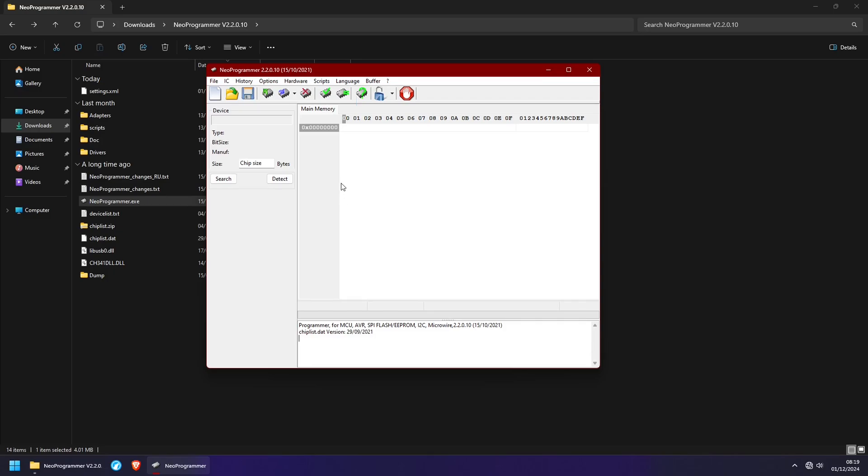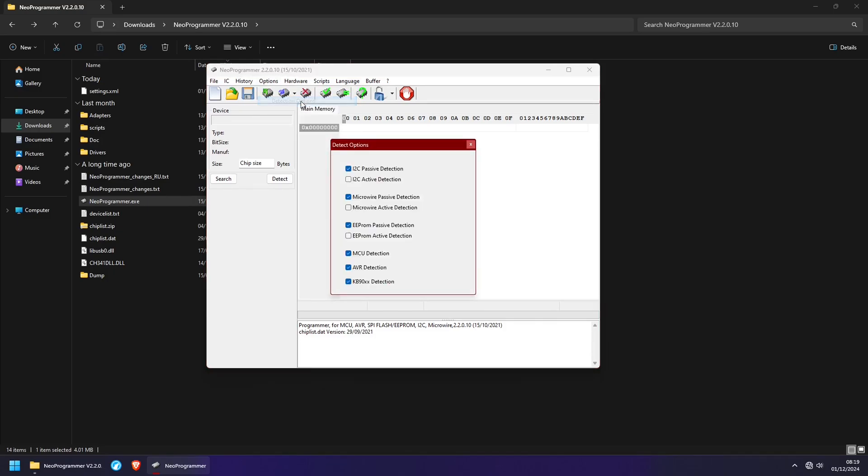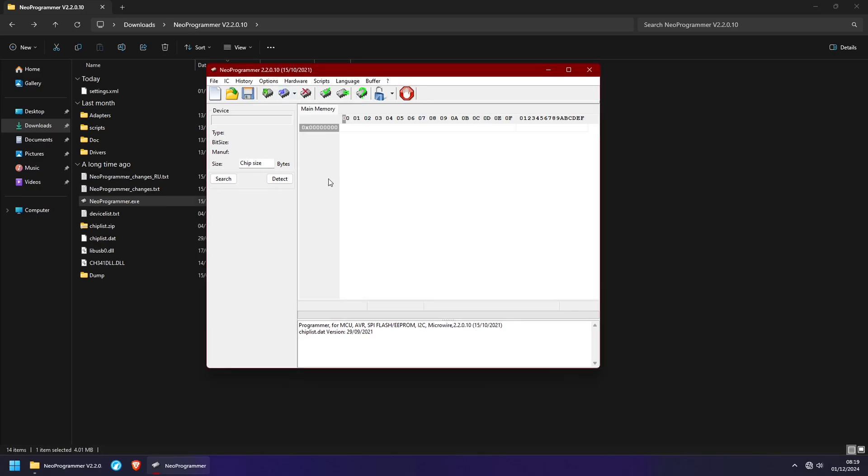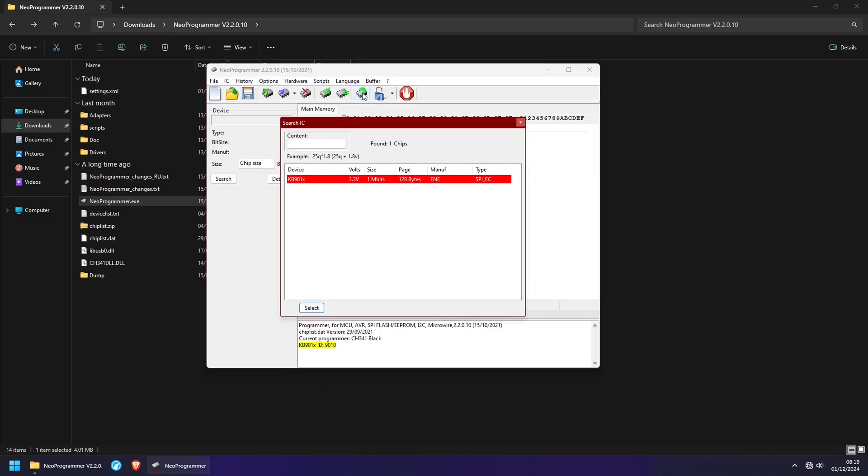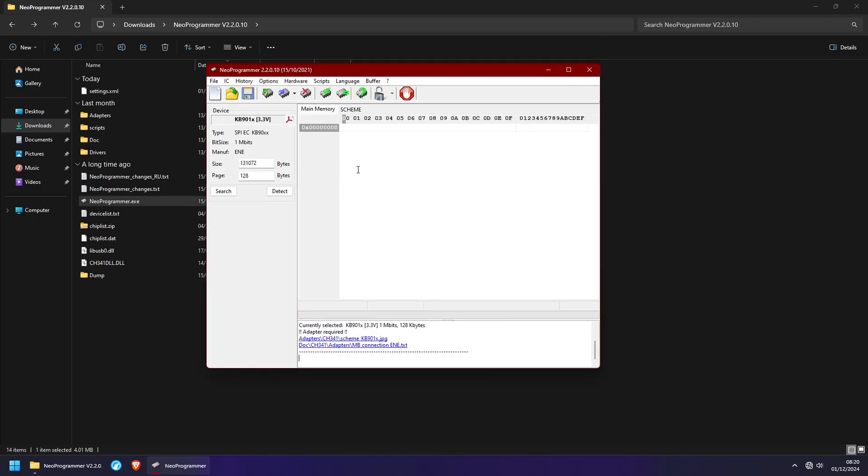And in here, the first thing you need to do is go into Options, Detection Options and Enable KB90 Detection. Once that is enabled, you can go here to detect the chip. And as you can see, my KB9012 shows up just fine. I'm going to select it.